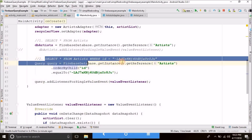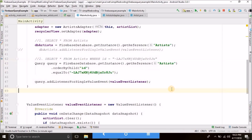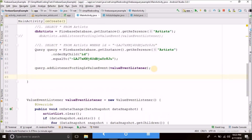If you want to run a query like this, you have to use this method. Now the next thing we will see is listing all the artists by their country. In SQL, we write SELECT * FROM artists WHERE country = 'India'. This is what we write in SQL database.